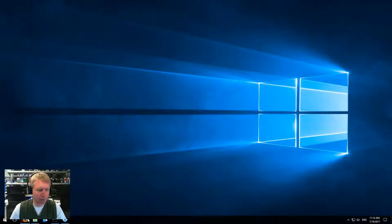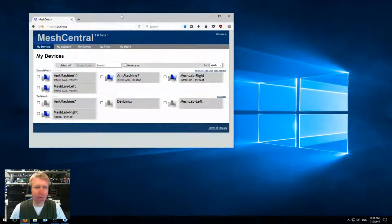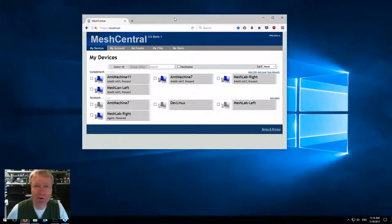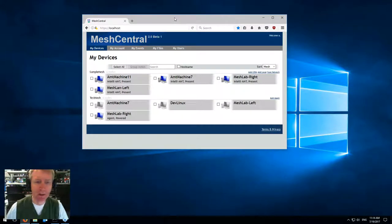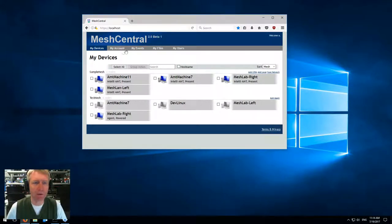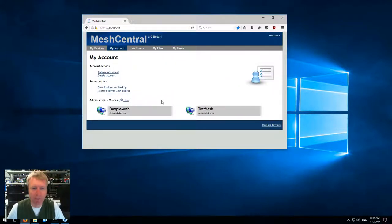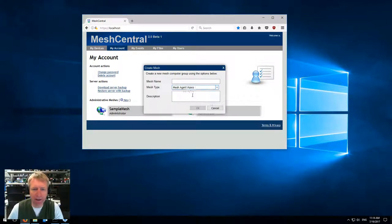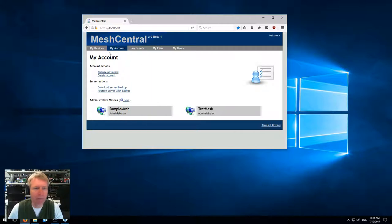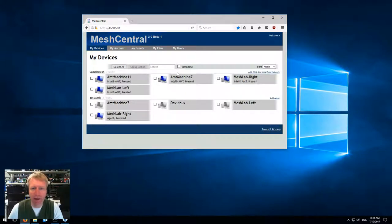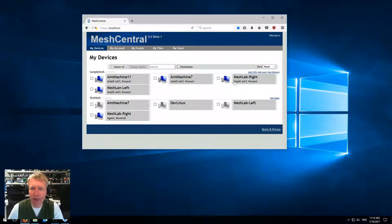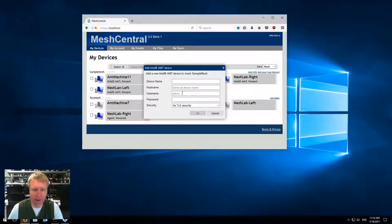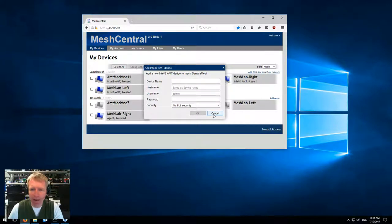That's good for Mesh Commander. The other thing I want to show is Mesh Central 2. If you have Mesh Central 2, just a quick reminder that you can create a mesh that has both agent or agent lists. If you select agent lists, then the machines don't have any agent on them, they're just AMT. You can add them using CIRA or local—you type in the username and password and so on to add the machine—but now you can do scan network.